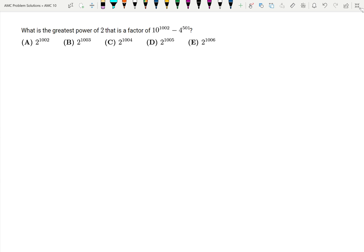What is the greatest power of 2 that is a factor of 10 to the 1002 minus 4 to the 501?